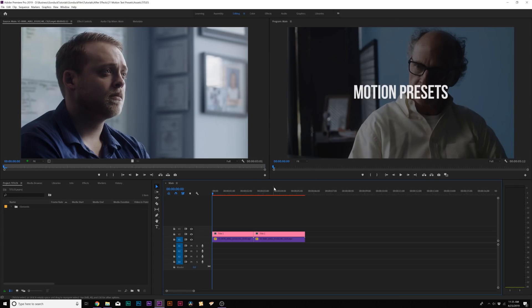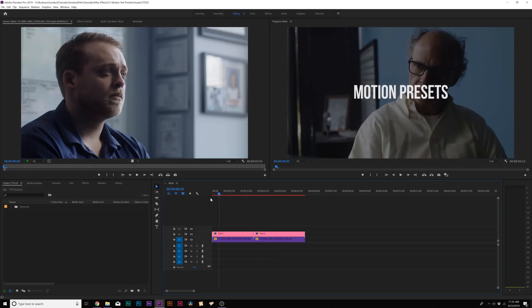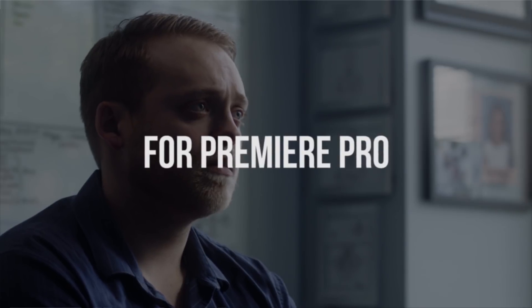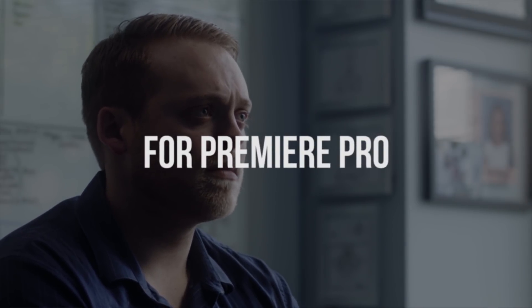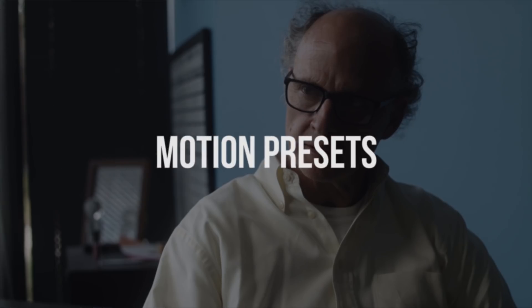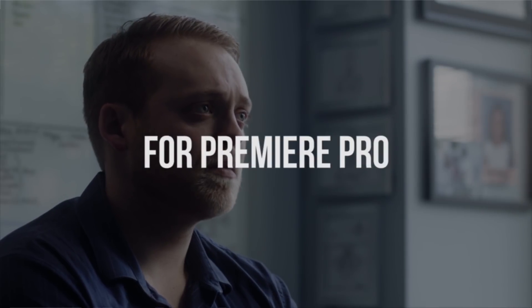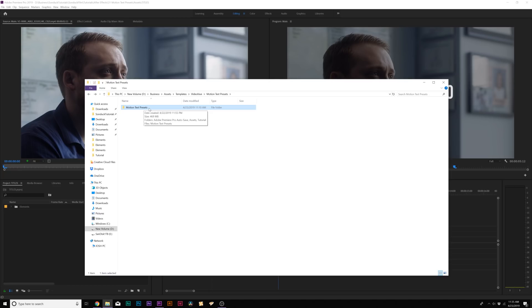All right, so here we are inside of Adobe Premiere, and we have two titles in here without any animation applied to it. And if we want to make these titles a little bit more appealing, we would have to jump over to After Effects, or we have to do some animation inside of Premiere, which I hate doing animation inside of Premiere.